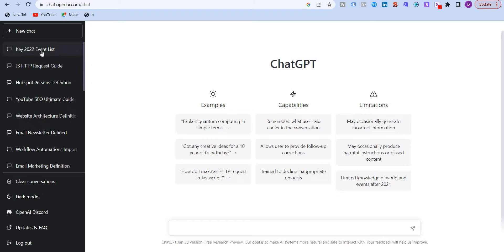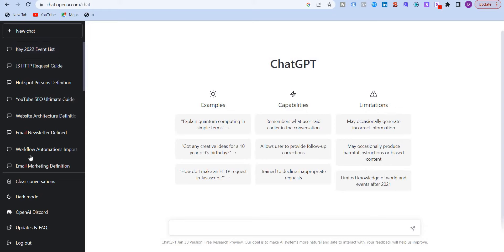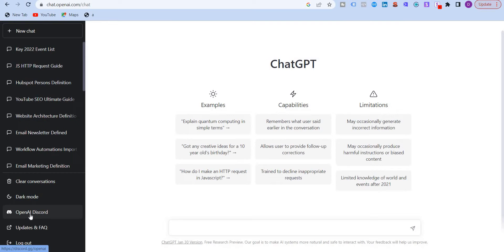You can see on the left, there's a sidebar which shows all the questions or articles that I have asked to ChatGPT. I also have the option to clear all the conversations, go into dark mode, open OpenAI Discord, check updates and FAQs, or logout.